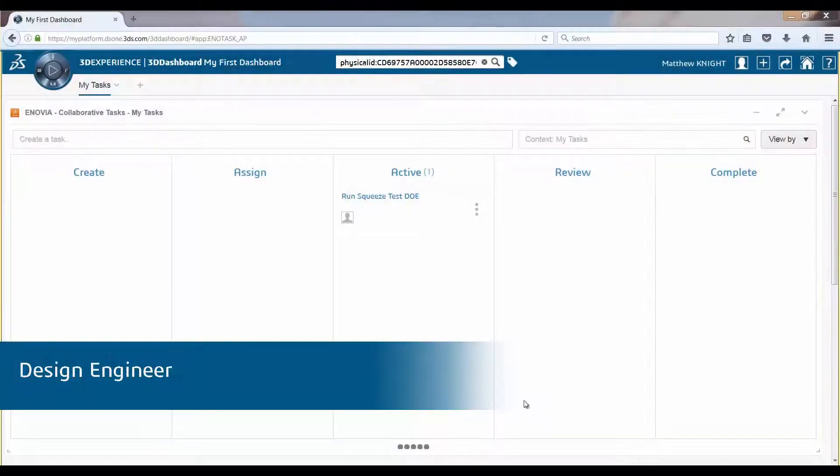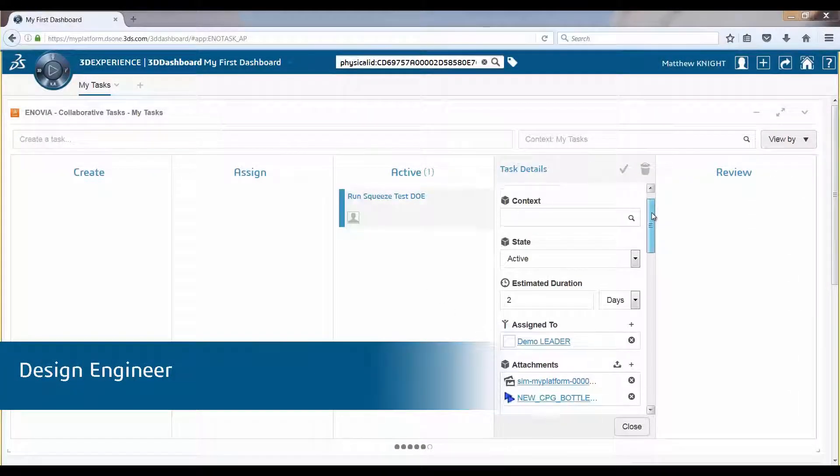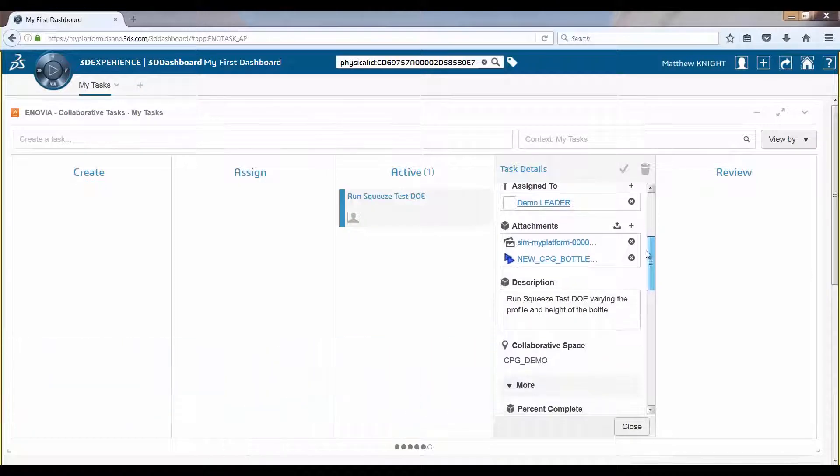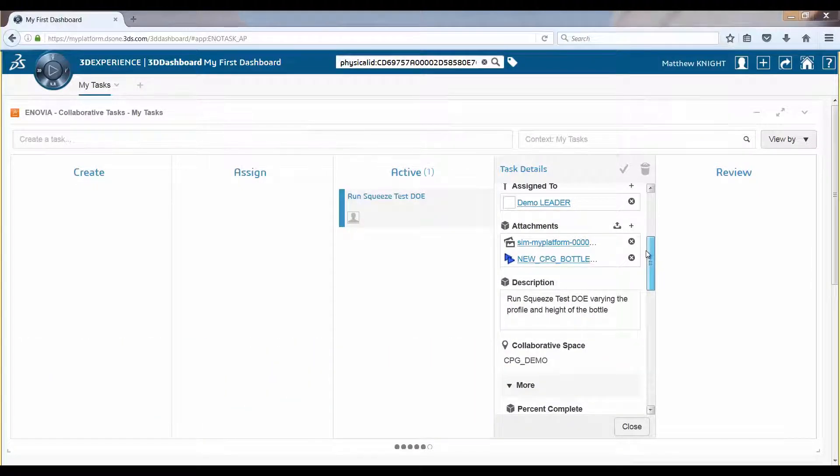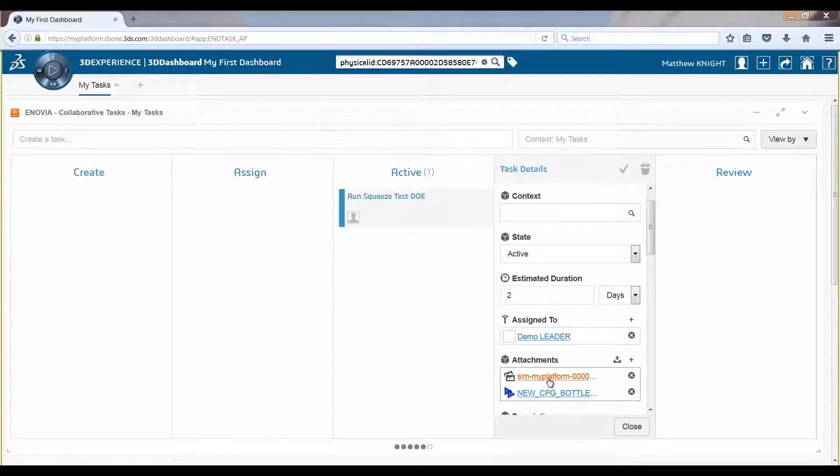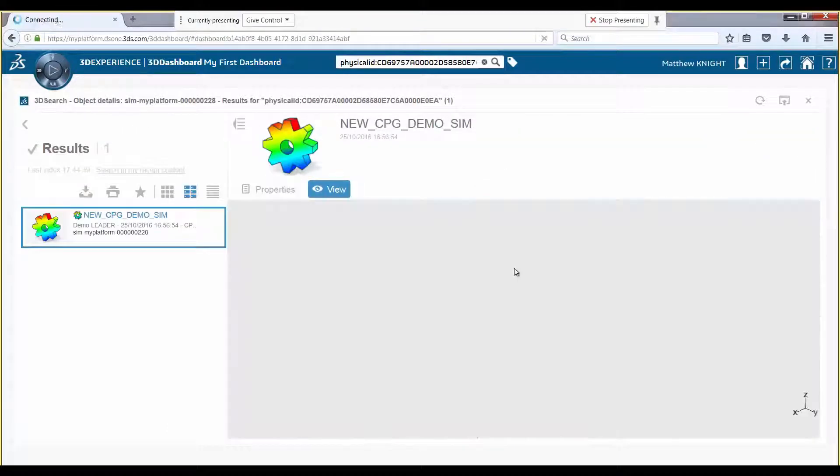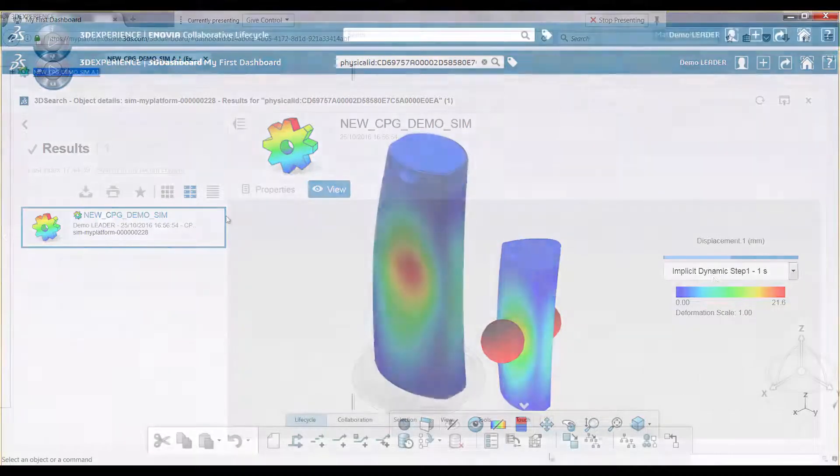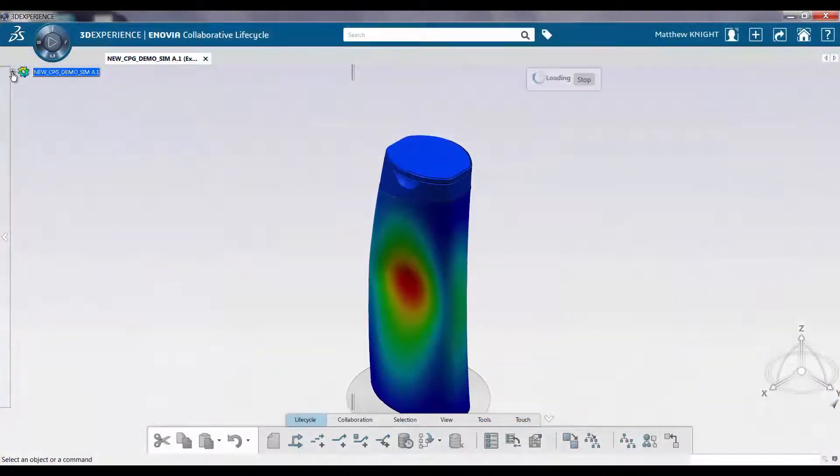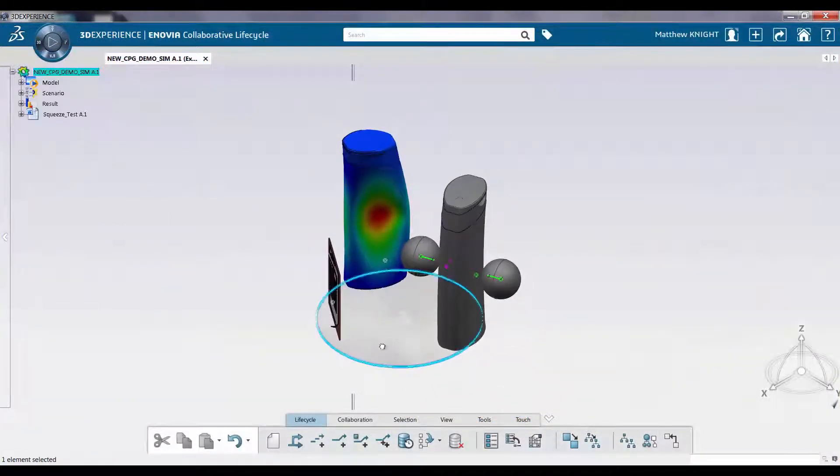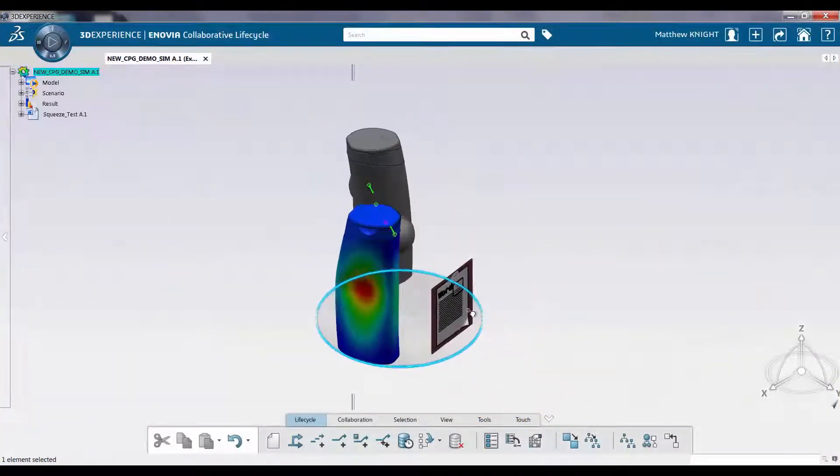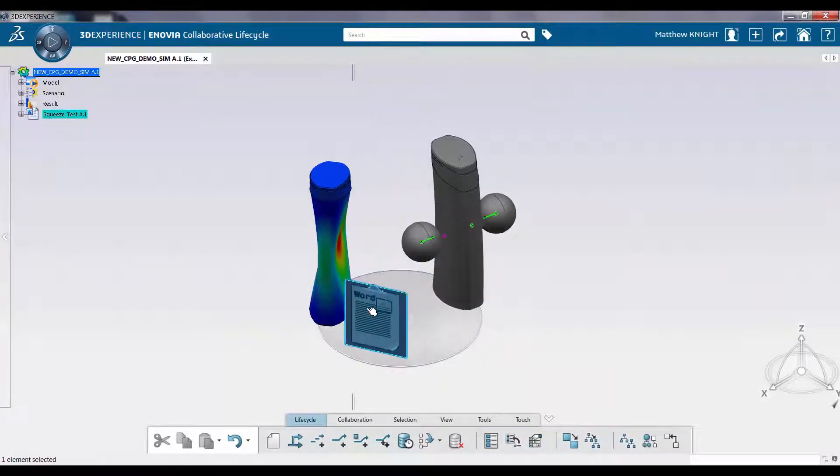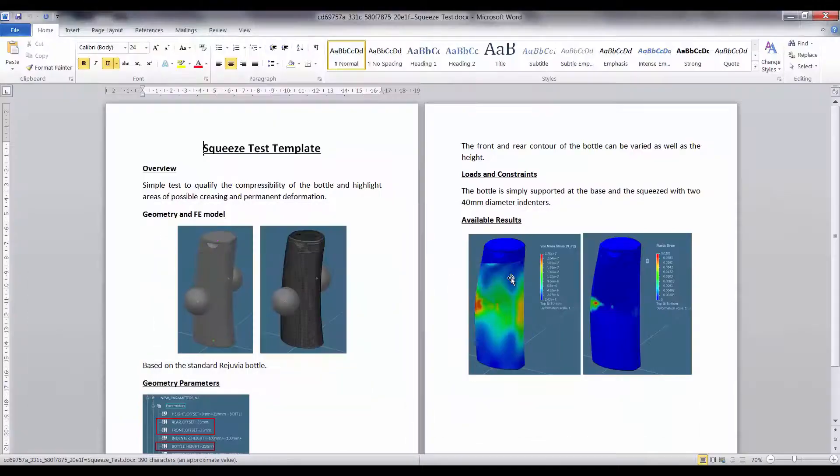After logging into the platform, the design engineer can view their tasks which have been assigned by their project leader. Tasks are populated by the required information. The design engineer can load a squeeze test template and can easily view all associated information, including methods.